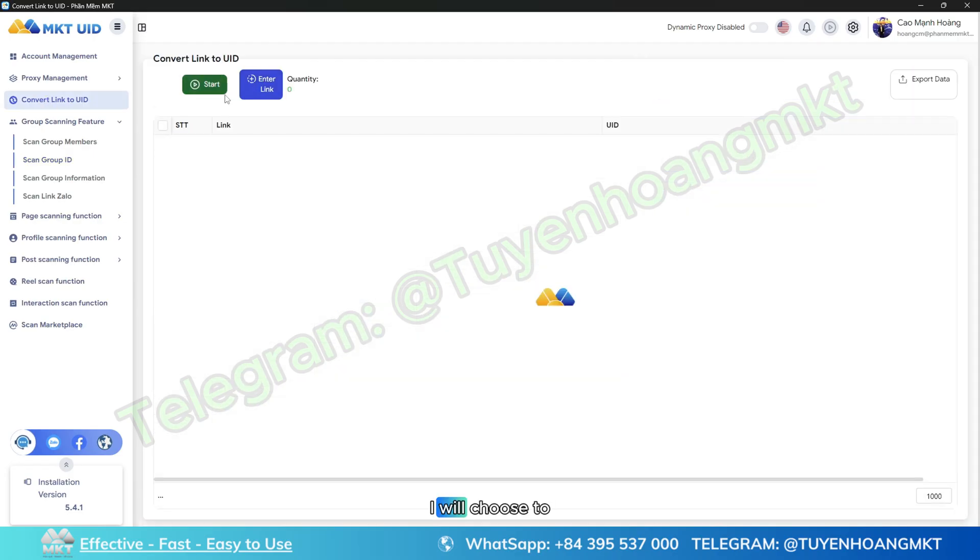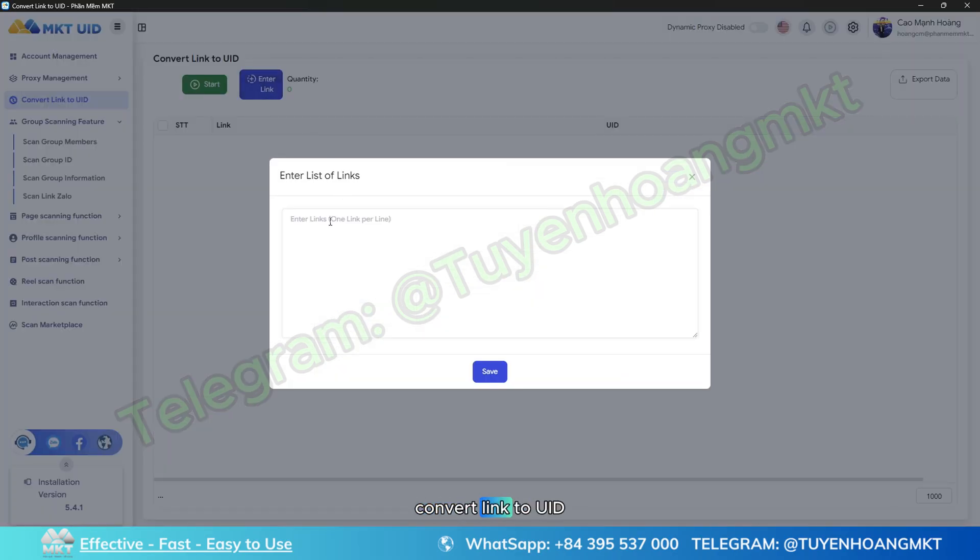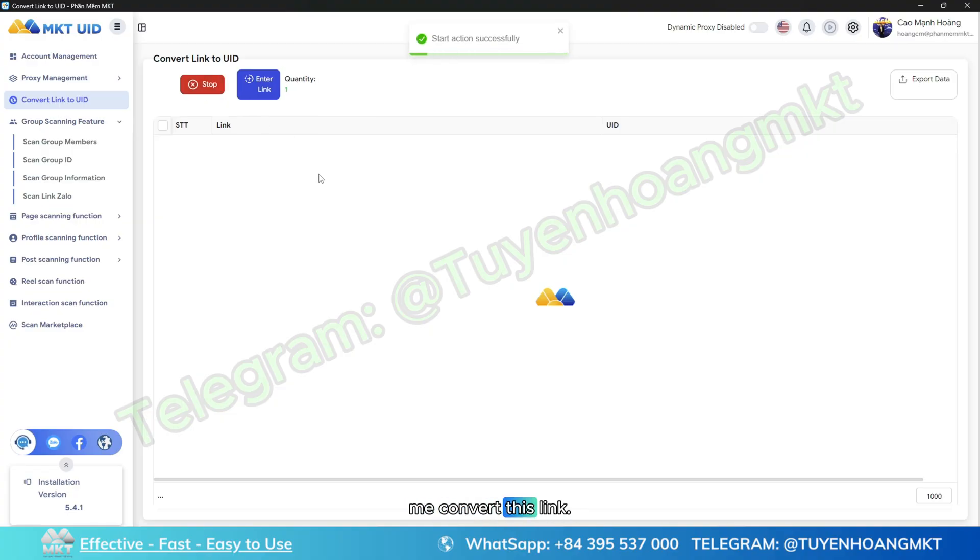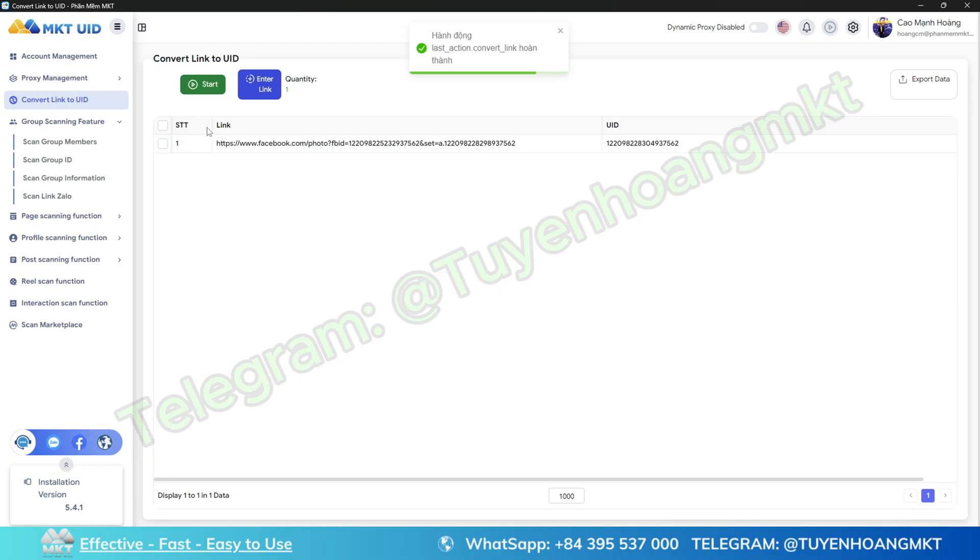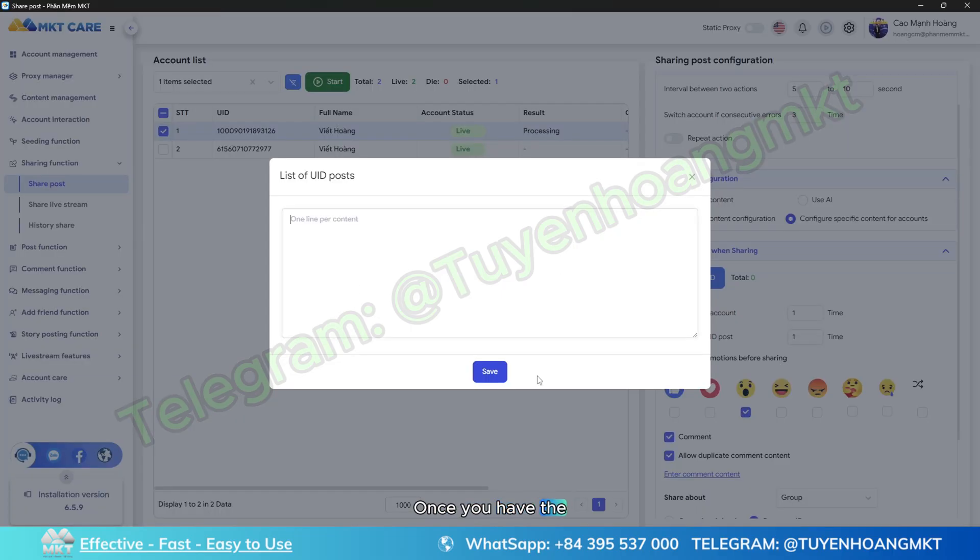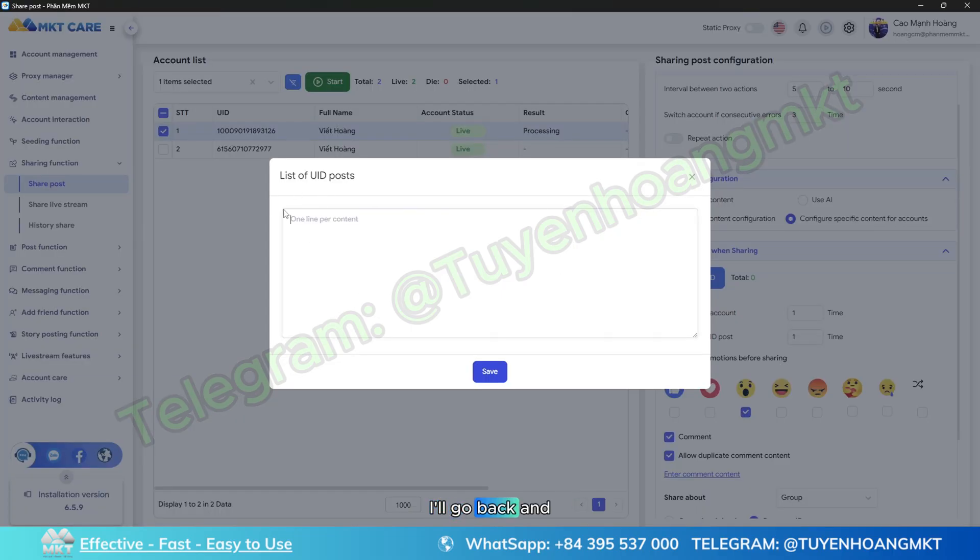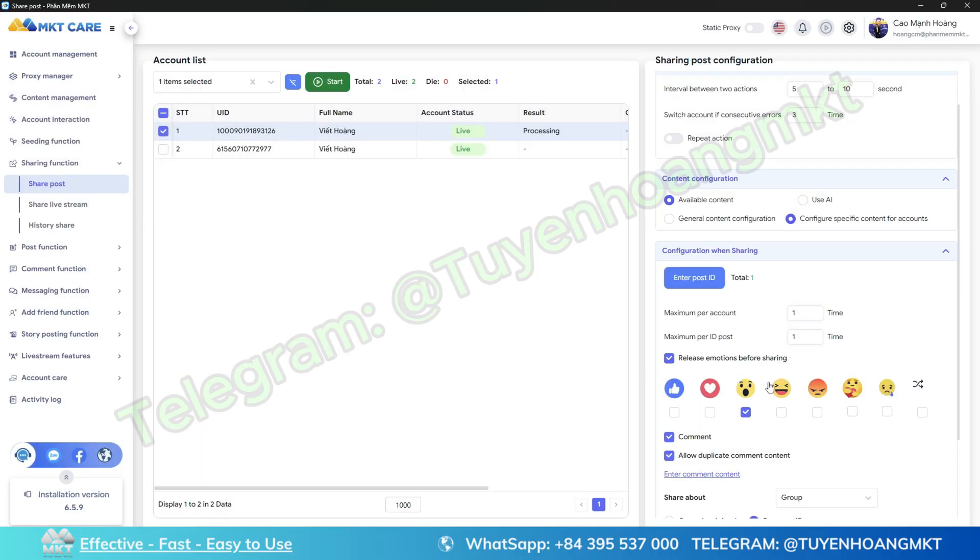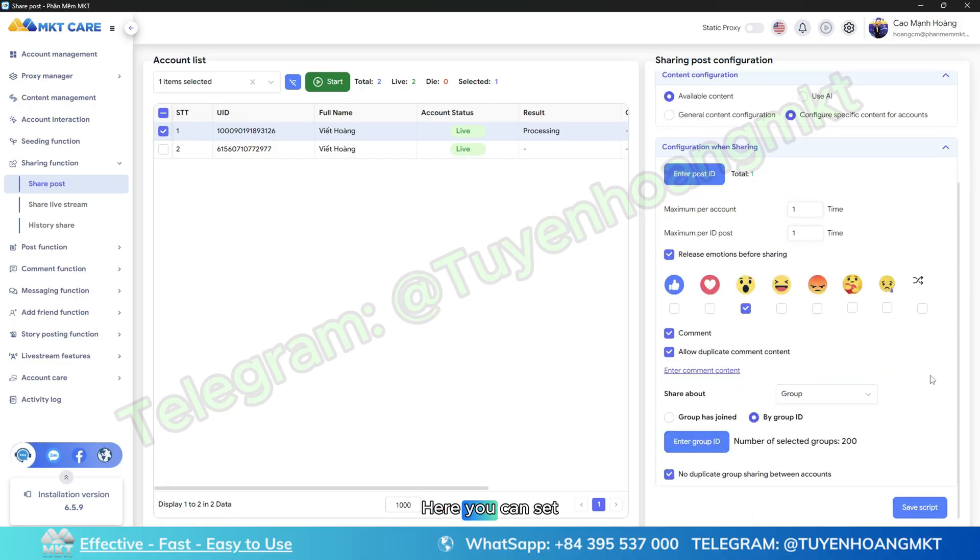I will copy the entire link of this article and return to MKT UID software. I will choose to convert link to UID and paste that link. I will press start and the software will help me convert this link to UID to be able to enter MKT Care.